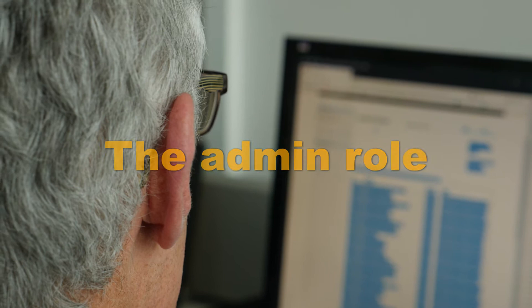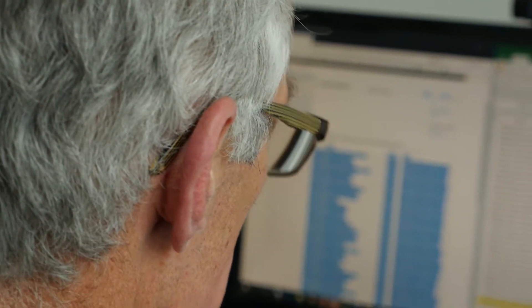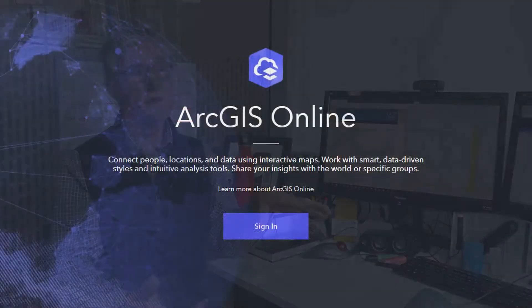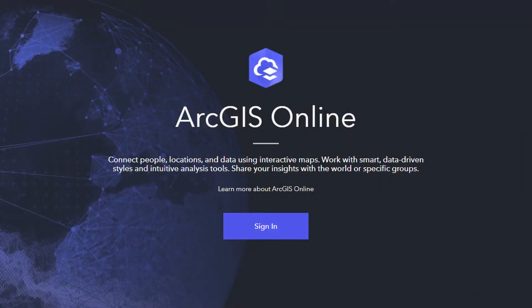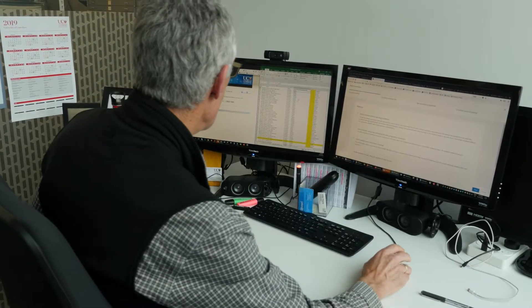The first thing is you actually have to set up the ArcGIS Online site, which is based in the cloud and provided by the software supplier Esri. After that, primarily what the administrator gets to do is manage accounts.